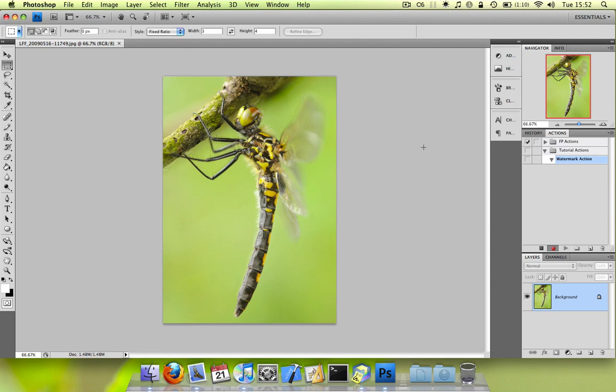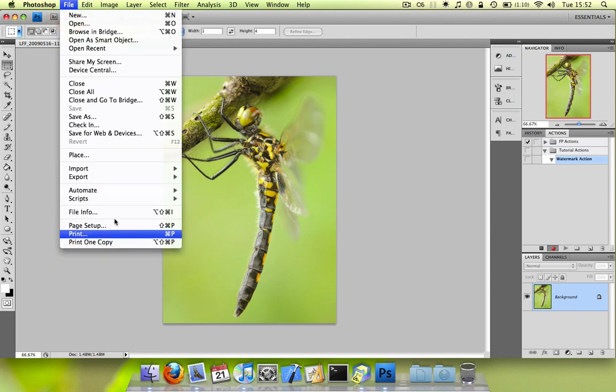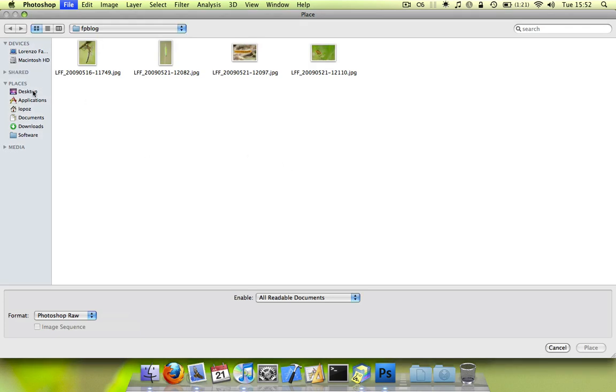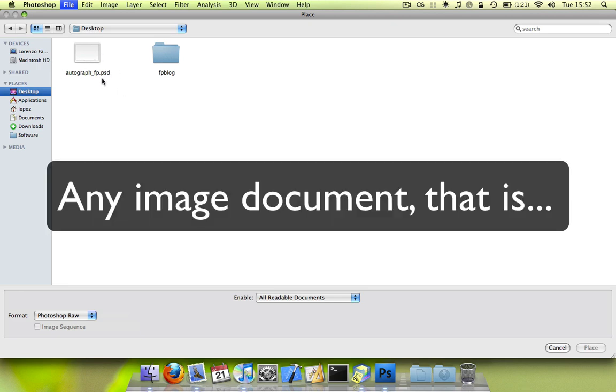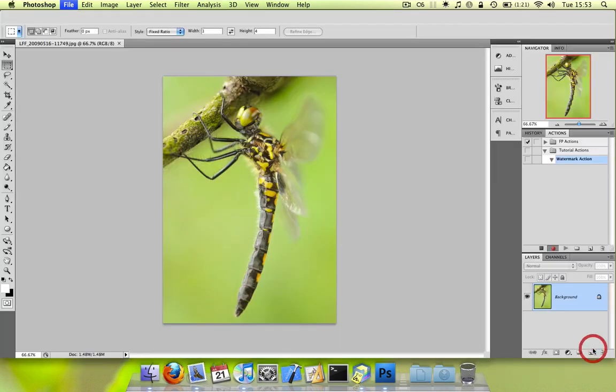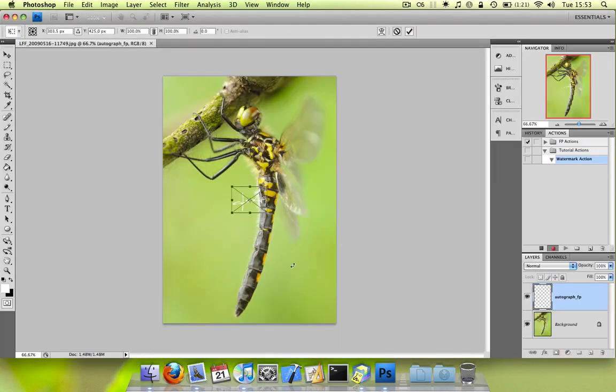So to do that you'll go into the file place command and I've already prepared an image which is my autograph. But you can use any document, anything you want to watermark your image with. So you can select it and go to place. And as you can see it placed the image in a new layer.